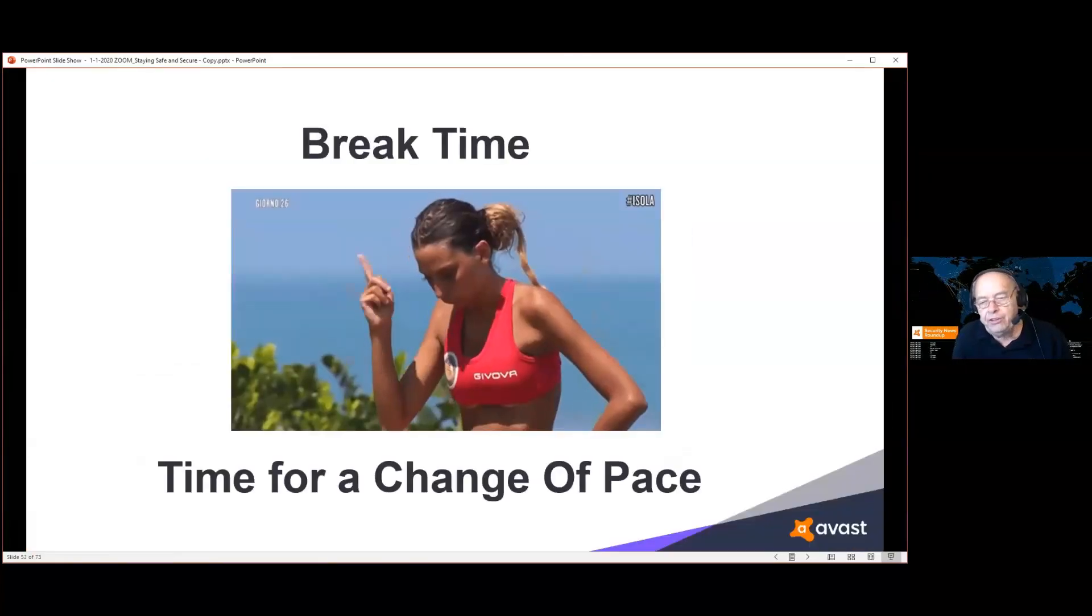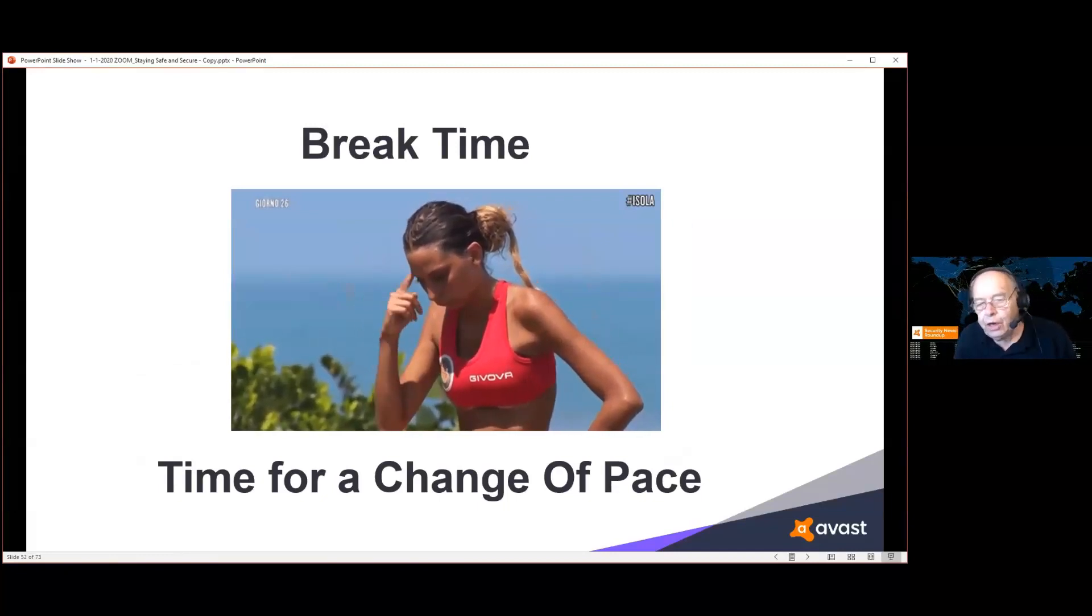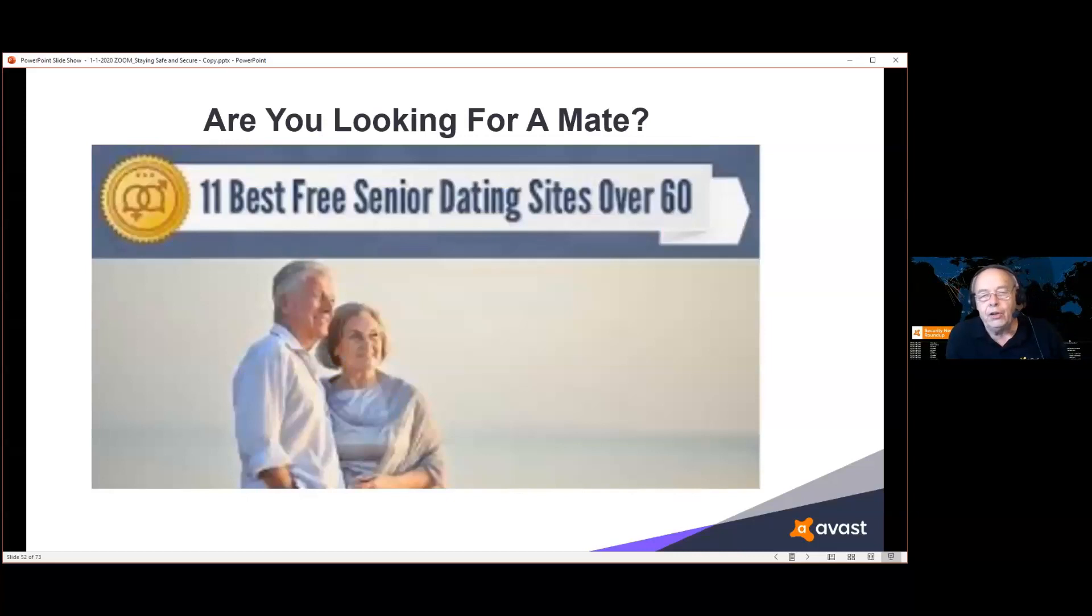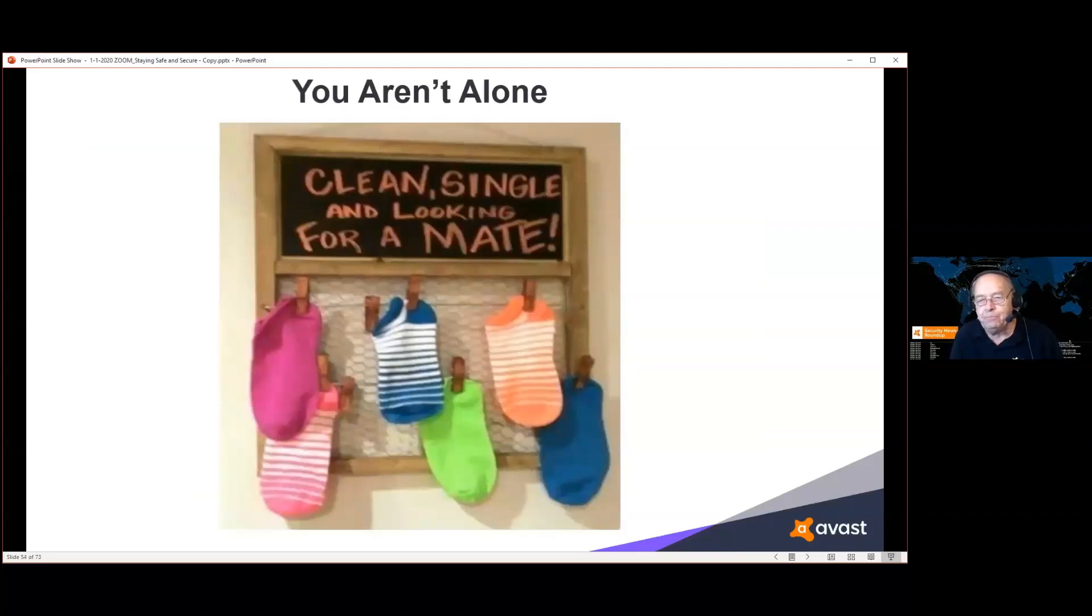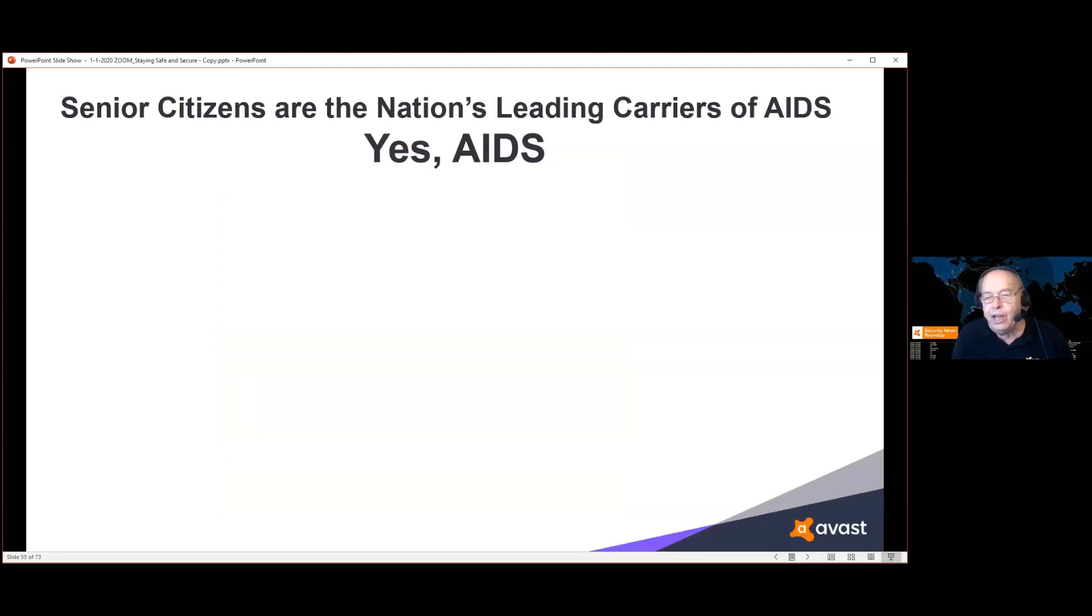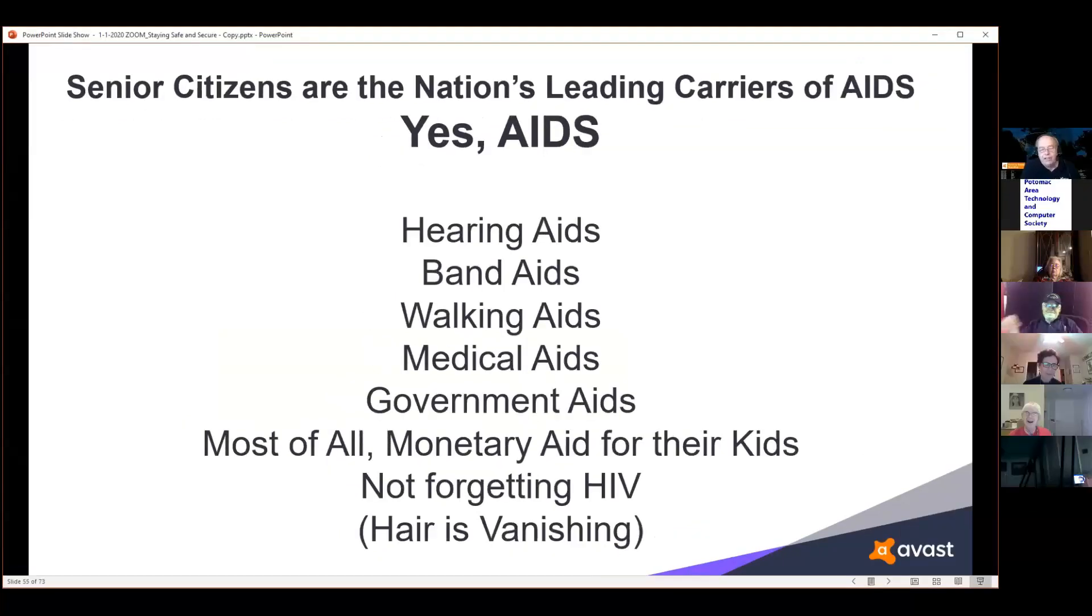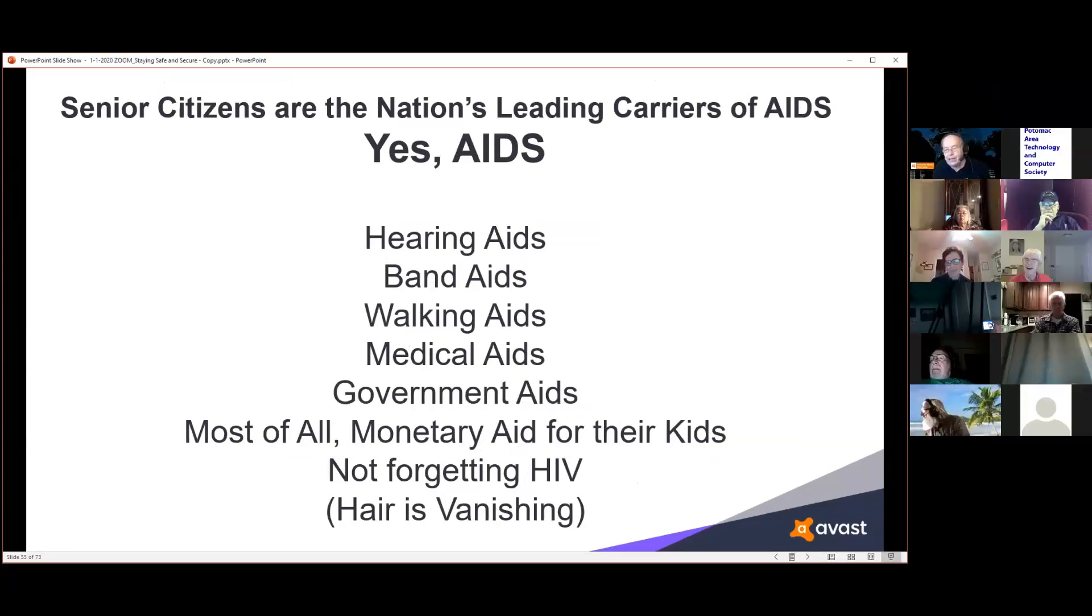Change of pace. You guys can now turn on your audio for the rest of the presentation. Are you looking for a mate? If you are, you aren't alone. They're also looking for clean singles. Senior citizens are the nation's leading carriers of AIDS. That's correct, AIDS: hearing aids, band aids, walking aids, medical aids, government aids, and most of all, monetary aids for our kids, grandkids, and great-grandkids. We also have a problem with HIV, and more and more of my hair is vanishing every single day.